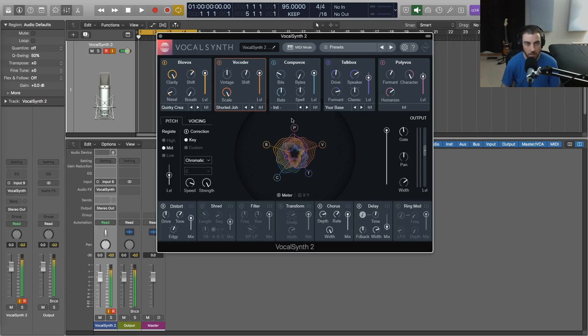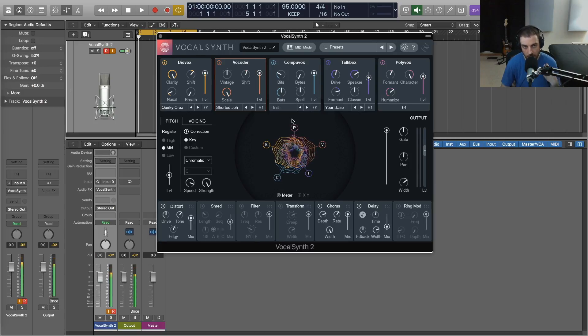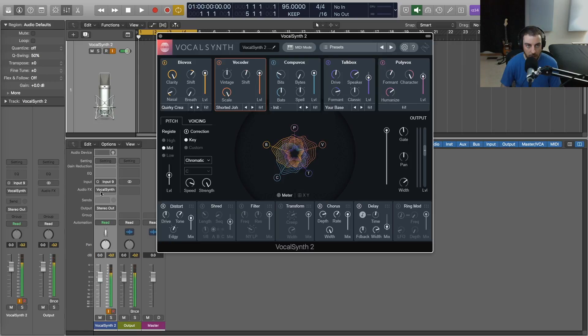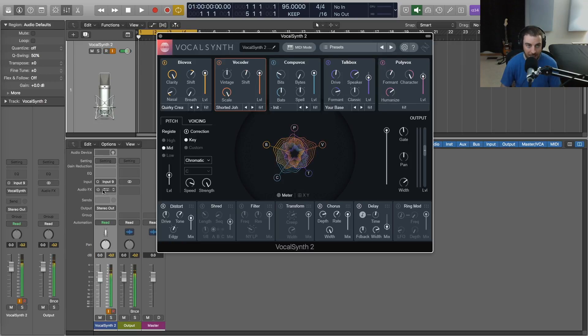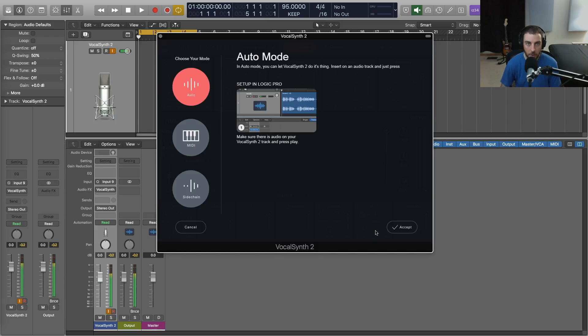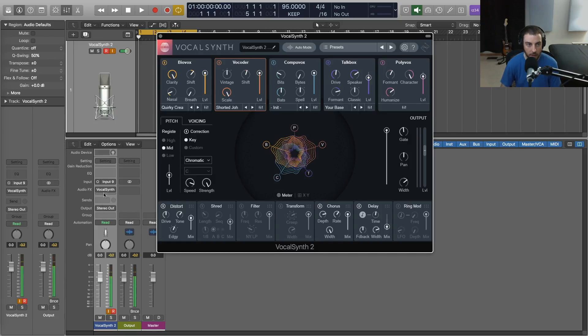So I'm going to show you how to do it specifically in Logic Pro X. It's a little bit different in this DAW. Right now you'll see that VocalSynth is set up on the audio track of my mic track as an insert. So this is how the typical auto mode would work when we activate it.